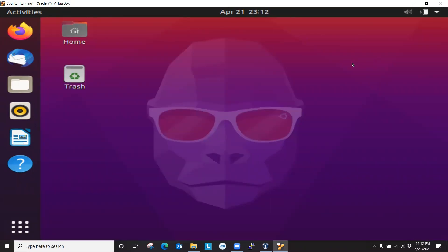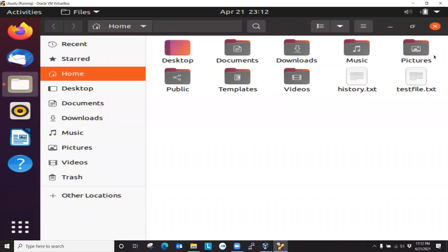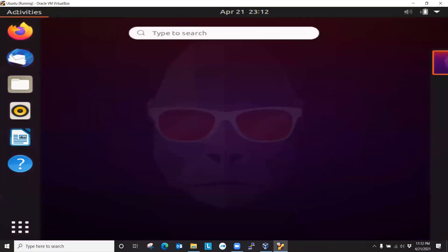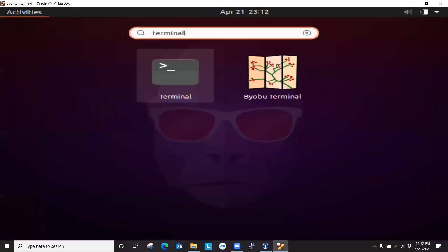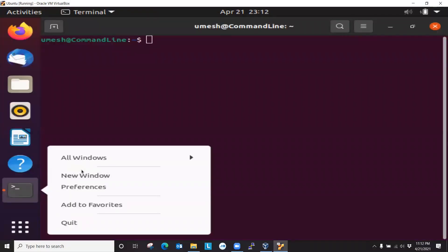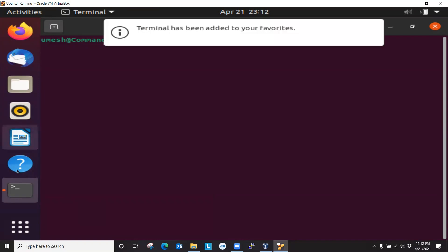So this is it. This is how you can install or convert your text-based Ubuntu server into graphical user interface desktop. So you have a home file manager. And then you have a trash and all that. And then you can access terminal from here.